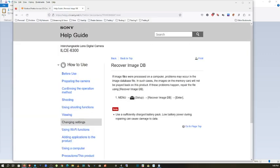Recover Image DB: If image files were processed on a computer, problems may occur in the image database file, or if you upgrade your SD card. In such cases, the images on the memory card will not be played back on this product. If these problems happen, repair the file using Recover Image DB. You go to menu, then you go to Recover Image DB, you click OK, and in five seconds you have the whole hierarchy back again.